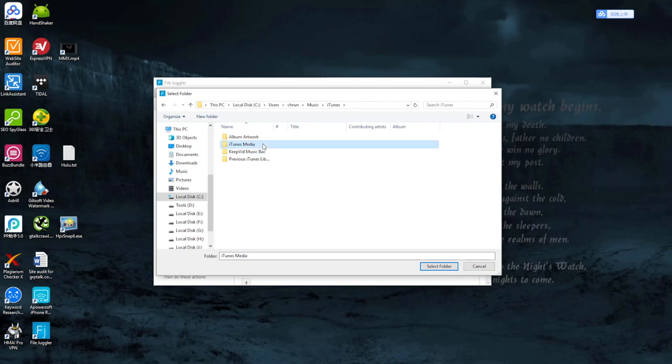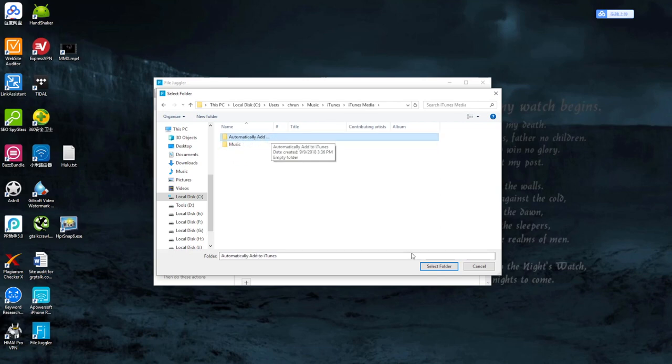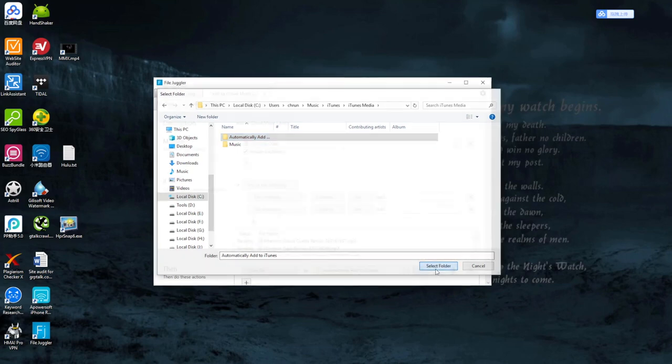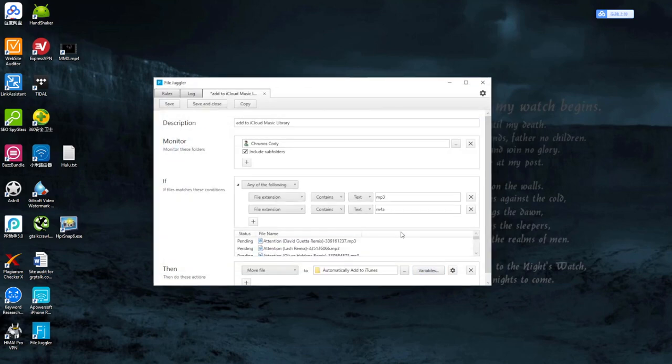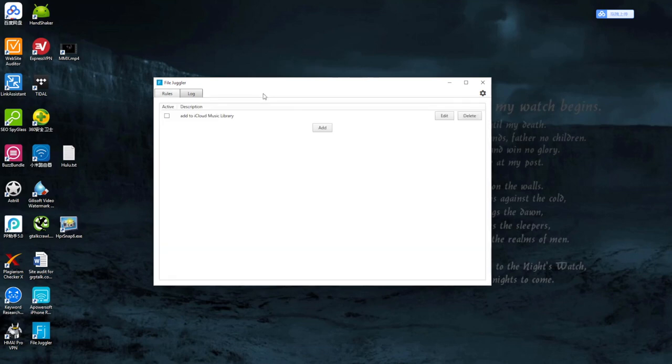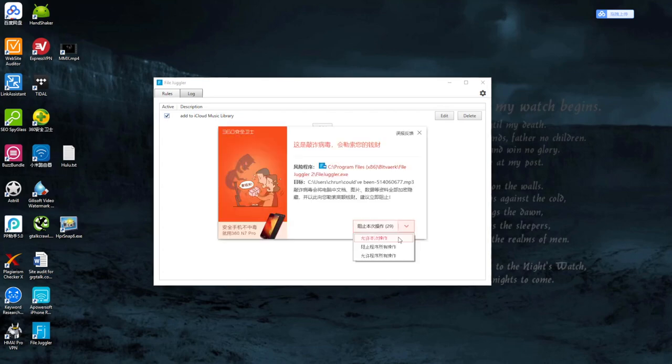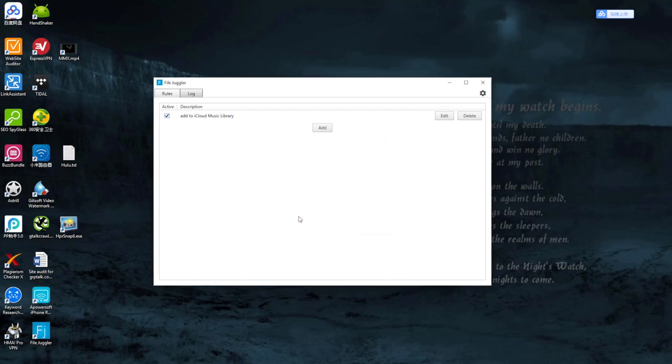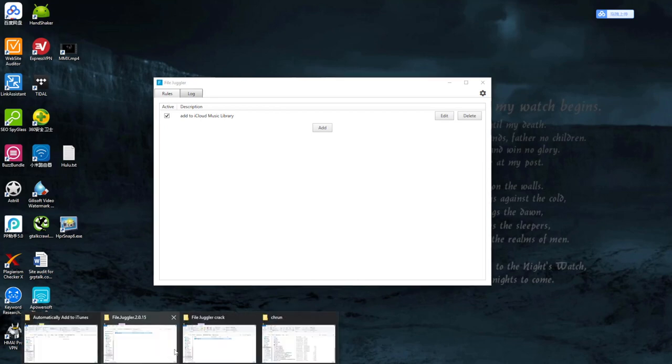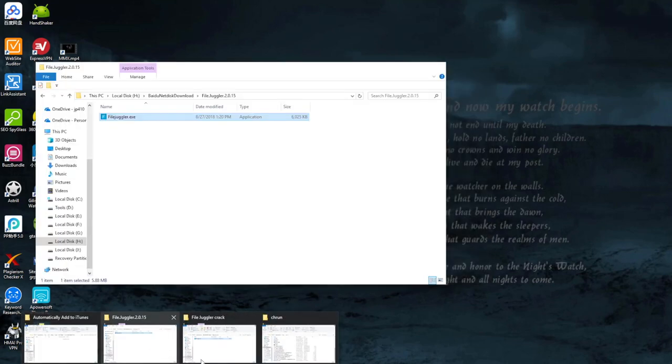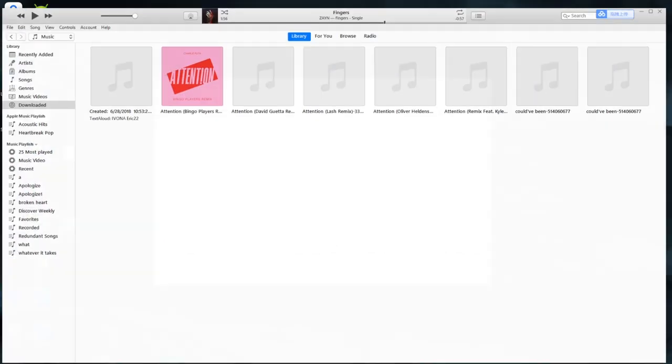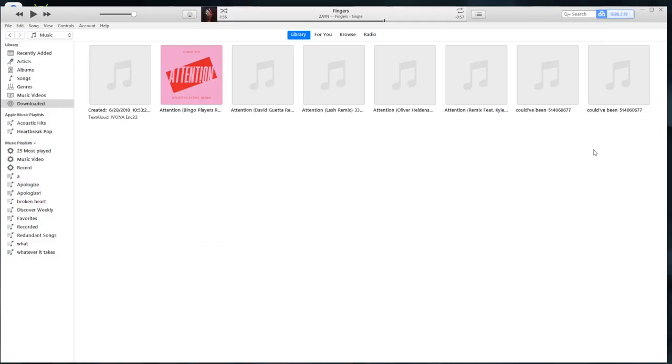Move them to the iTunes folder, Music, iTunes, iTunes Media, automatically add to iTunes. Select this folder, OK. That's all, just save the settings. You can close this. Then check the Active option to allow these actions.